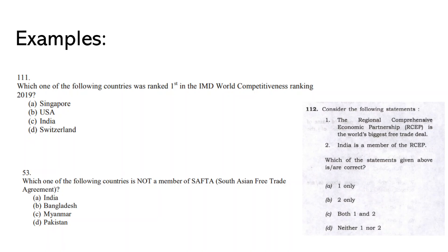Isn't that very easy to prepare? Let's understand through examples. The first question asks about the top performing country as per the World Competitiveness Report by the Institute for Management Development, or they may ask India's rank in this index. The question on regional groupings like SAFTA asks who is and who is not a member country. For RCEP, as we know India has not joined it yet, the question is based on that fact. These questions are very easy to prepare and should not take more than two to three hours to complete.